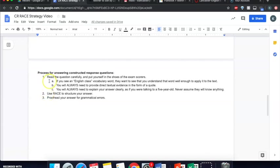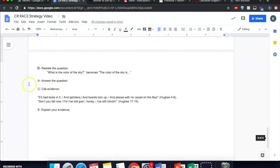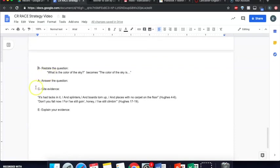Once you finish planning your answer, you use RACE to structure it. What is RACE? You might ask. Here we go. RACE stands for restate the question, answer the question, cite evidence and explain your evidence.